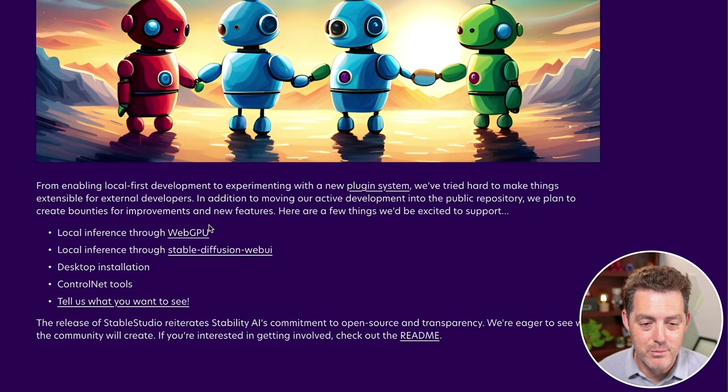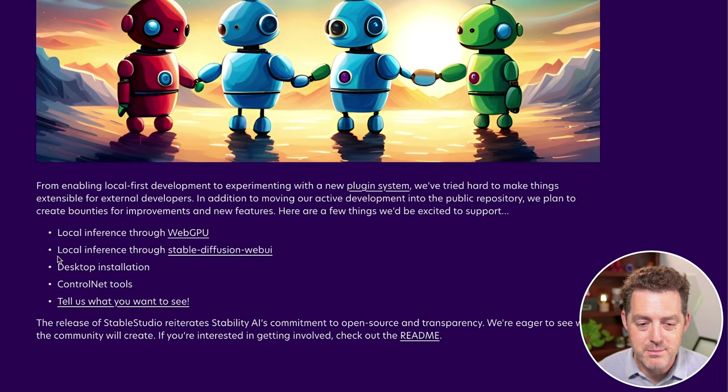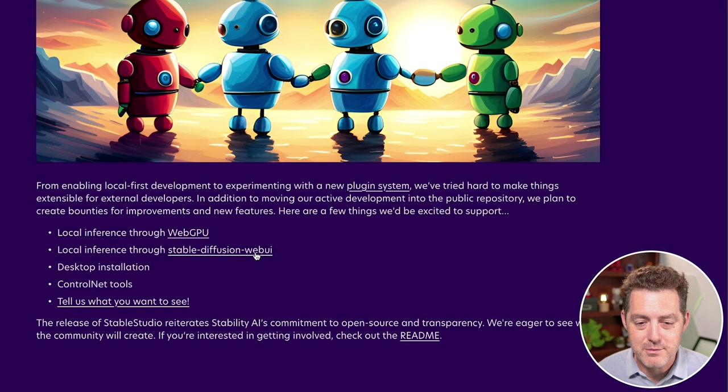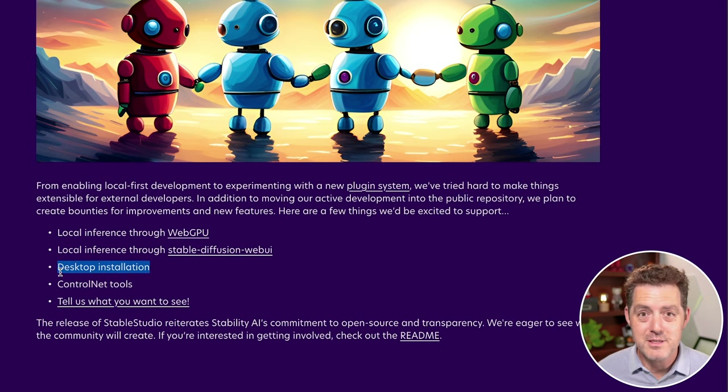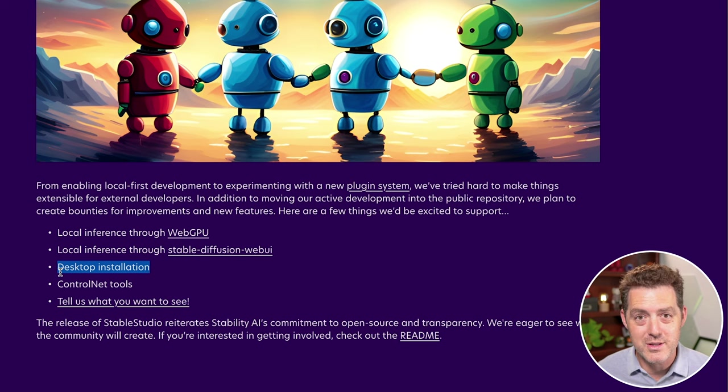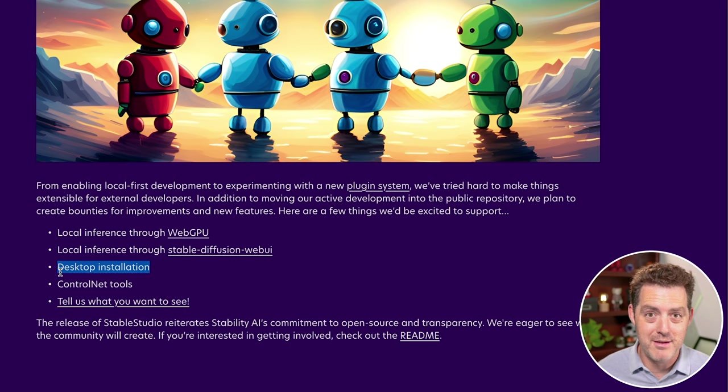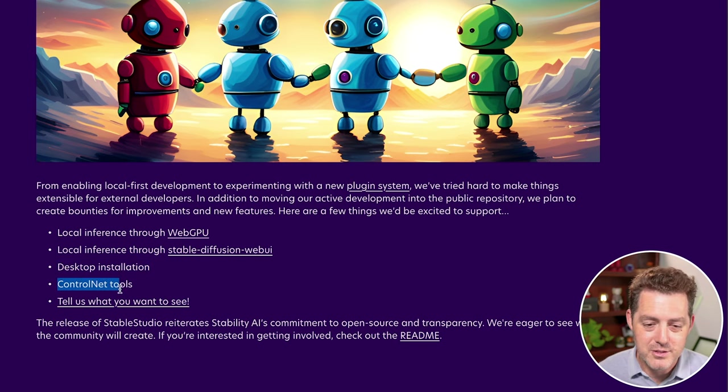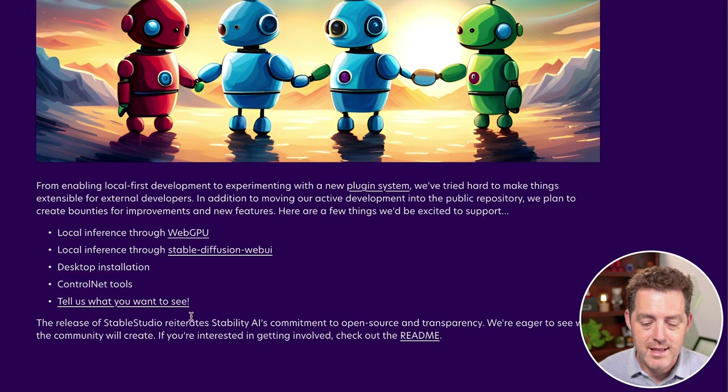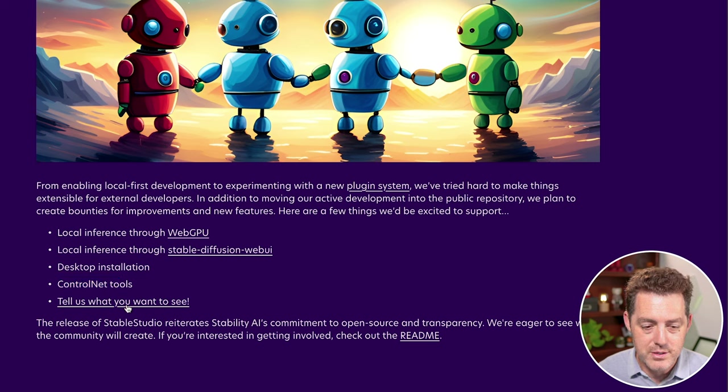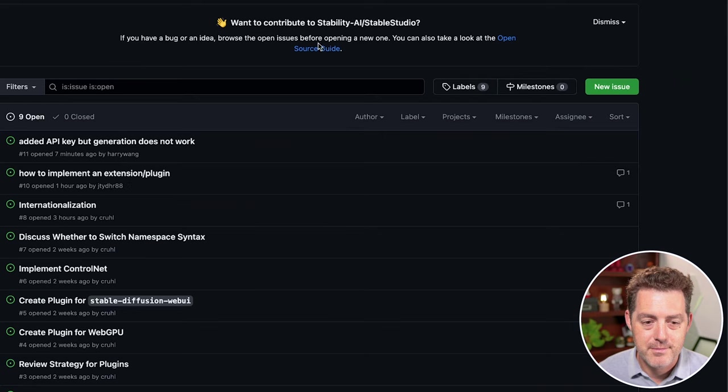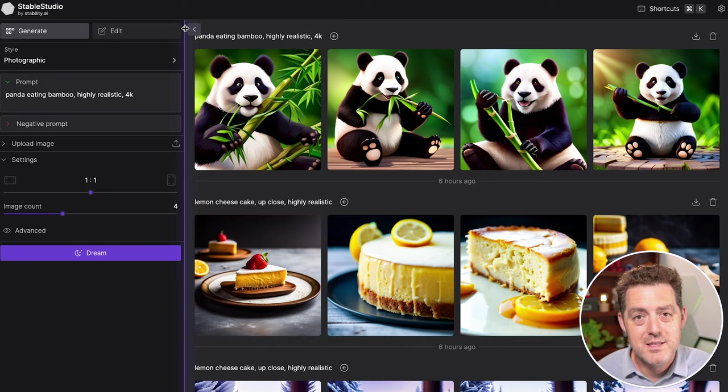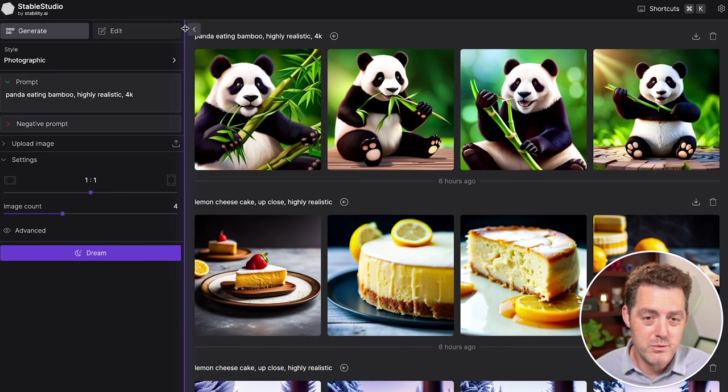So here they want help with local inference with web GPU, local inference through Stable Diffusion web UI, a desktop installation like GPT for all which is dead simple - just double click on an icon and you have it installed, which I love, control net tools, and anything else that you want to see you can drop here in the issues. So with that, let's take a look at what's possible.